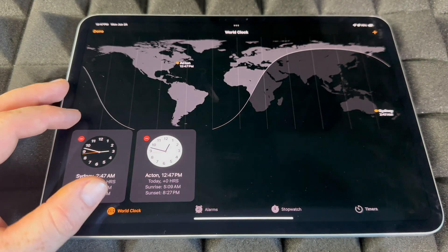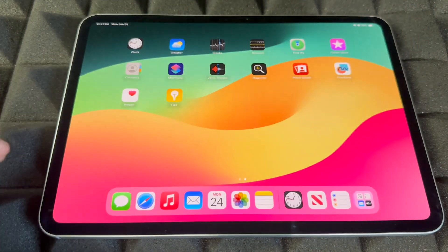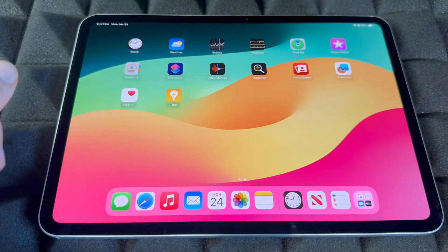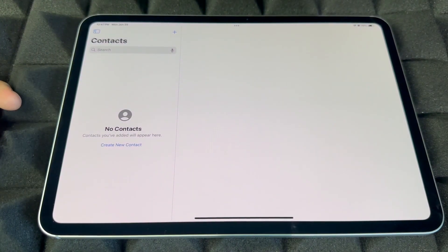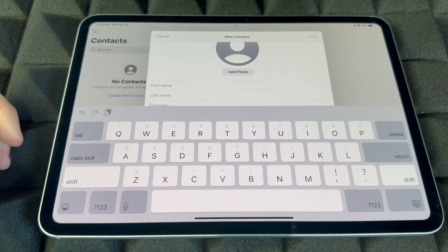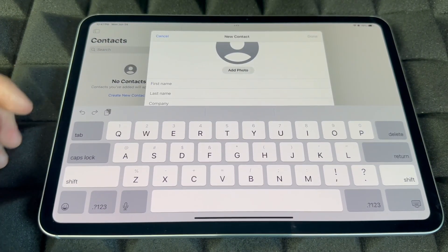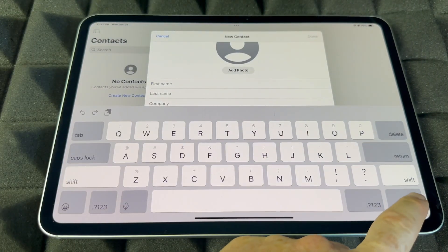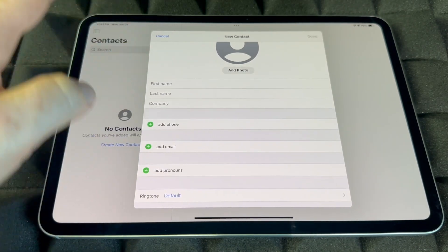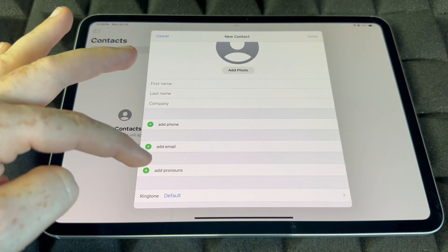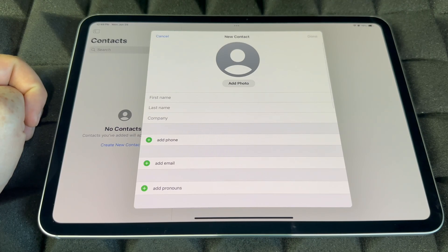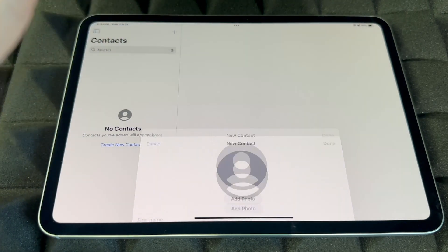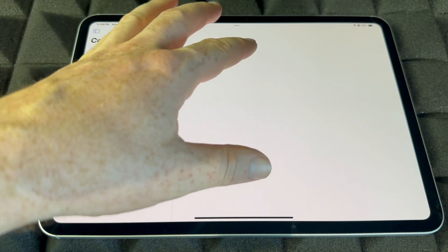Contacts is where you'll store all your contacts. You can add them manually — enter first name, last name, company, phone number, email, and keep adding details. Hopefully you won't have to do this manually if you imported your contacts, but if not, that's where to do it.